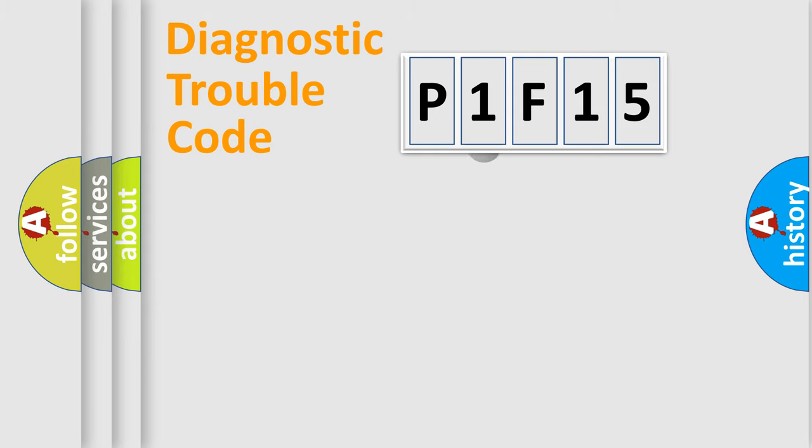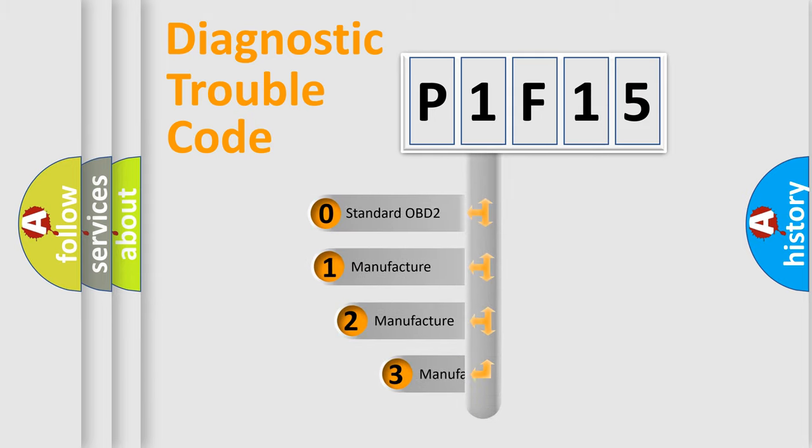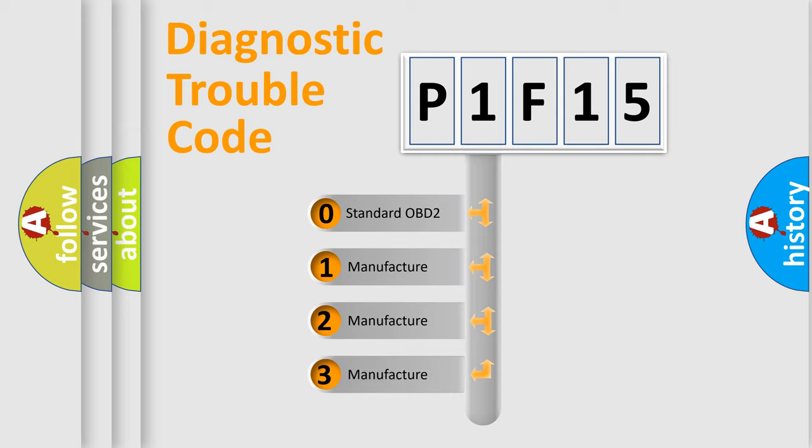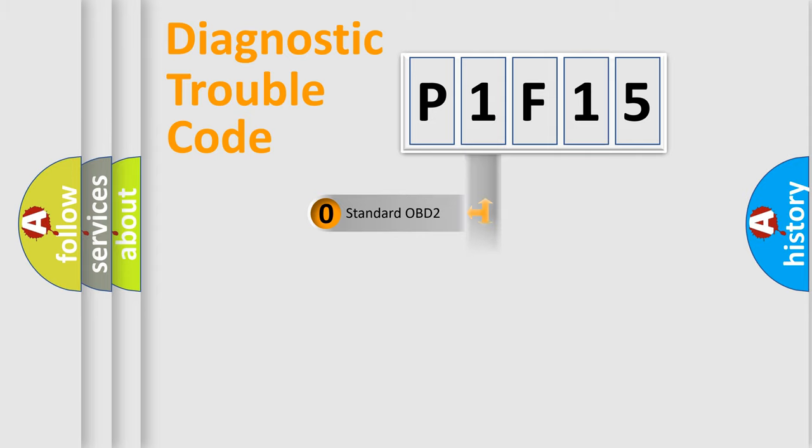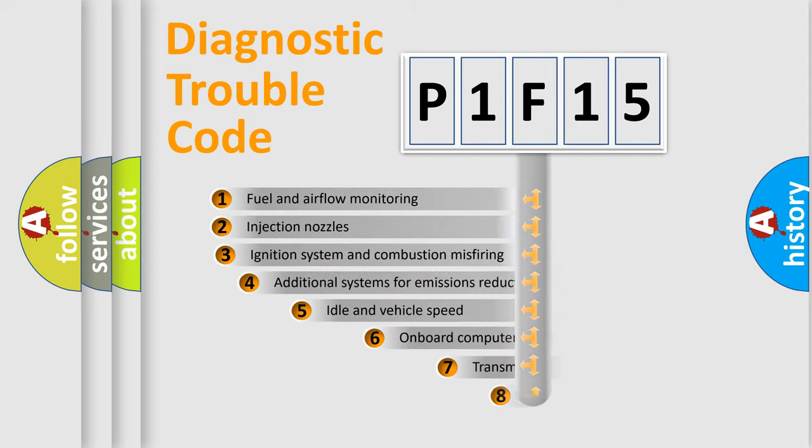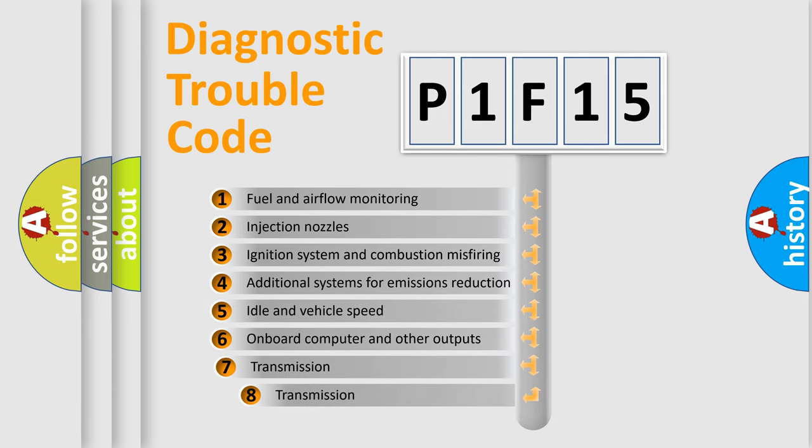This distribution is defined in the first character code. If the second character is expressed as zero, it is a standardized error. In the case of numbers 1, 2, or 3, it is a manufacturer-specific error expression. The third character specifies a subset of errors.